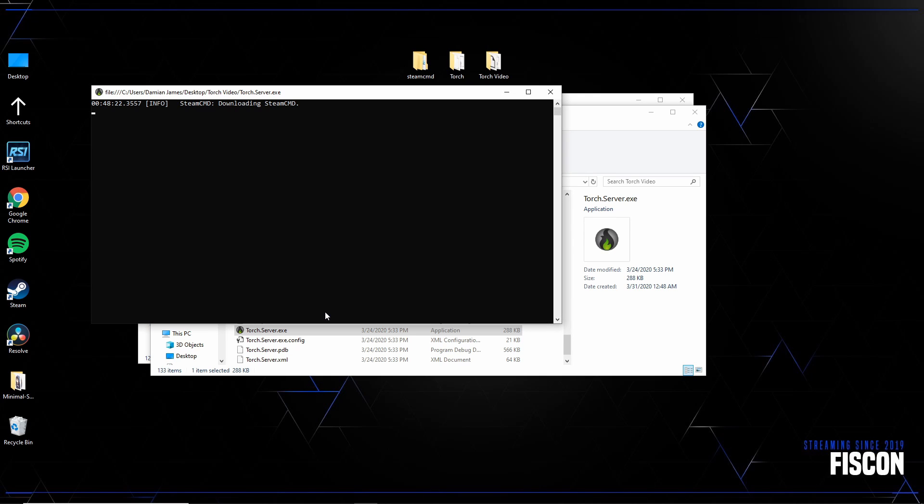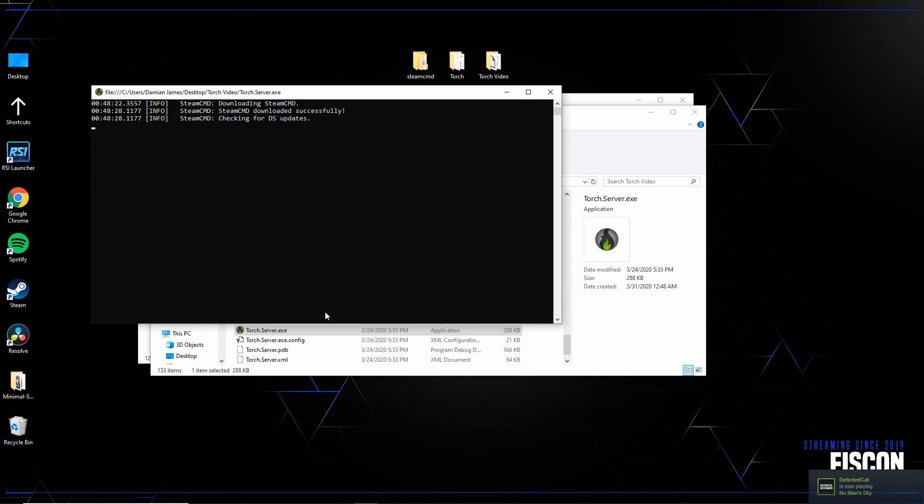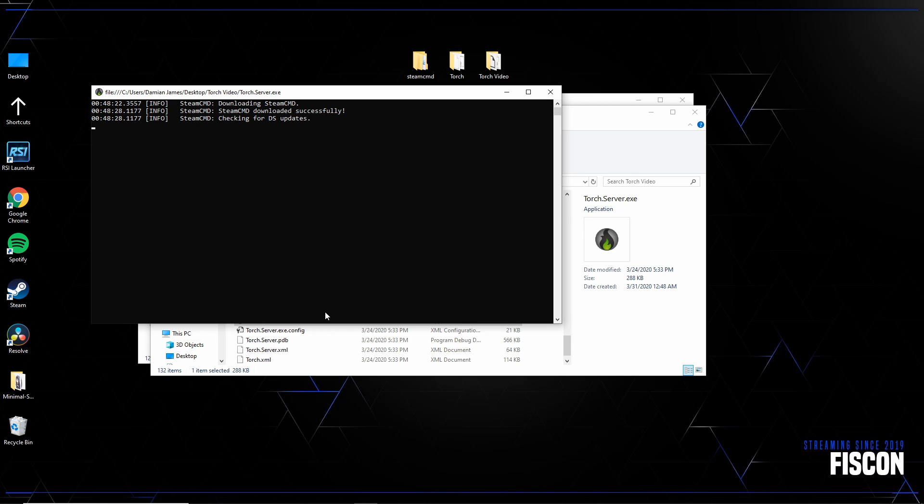It's going to do its thing. And in case you're already familiar with this, it's going to download and install the dedicated server from Space Engineers through Steam CMD and any compatible files. I'm starting to run over my own words. I'm going to go ahead and time-lapse this for you so you don't have to wait.